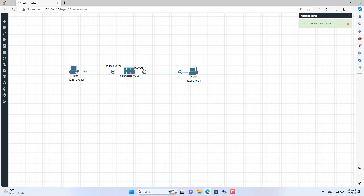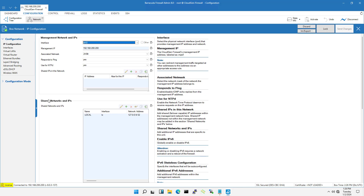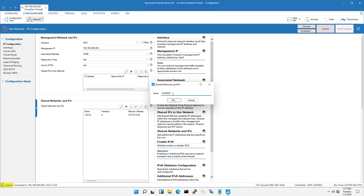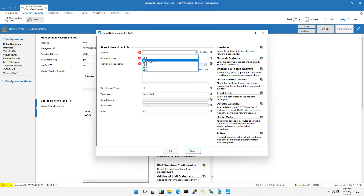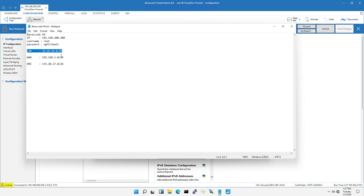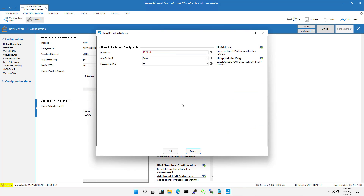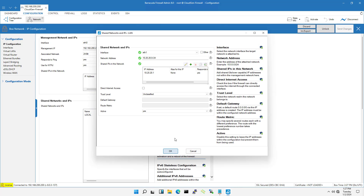Next I configured each interface on the Barakuta. First I create the interface for the LAN. I use Ethernet 1 to connect to the LAN. I go to configure the IP address on the firewall, then unlock the IP address configuration. I selected Ethernet 1 and set the network address, assigning the IP address 10.20.20.1 to Ethernet 1. Trust level: LAN.